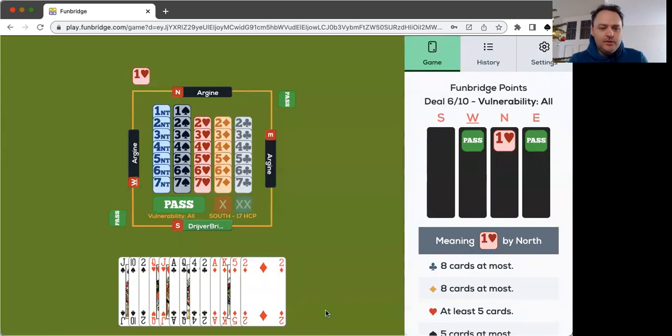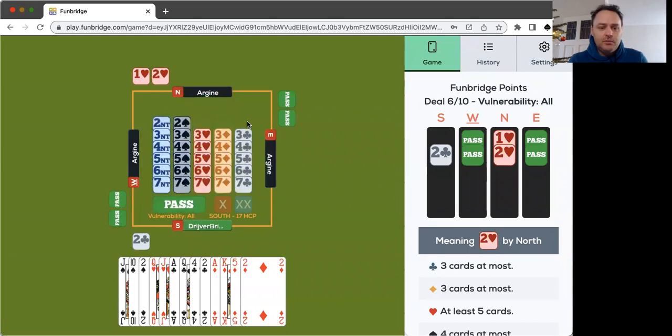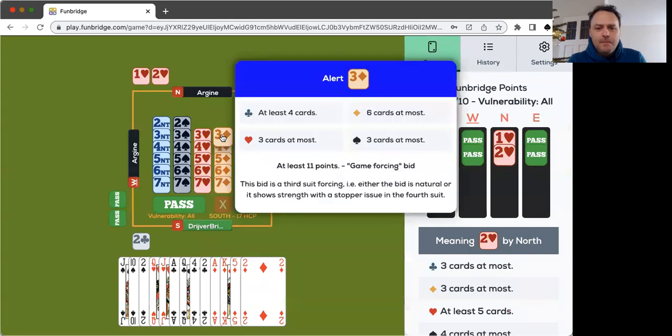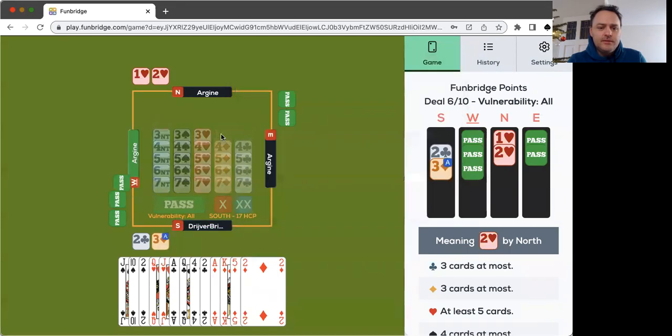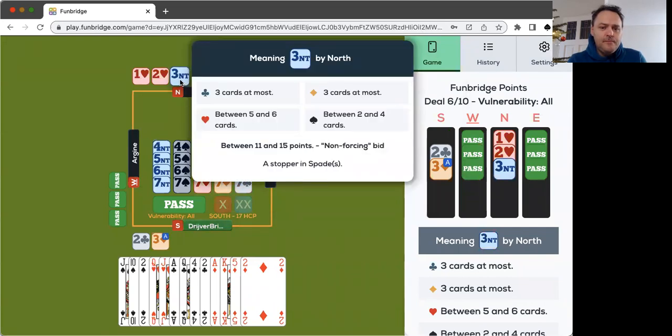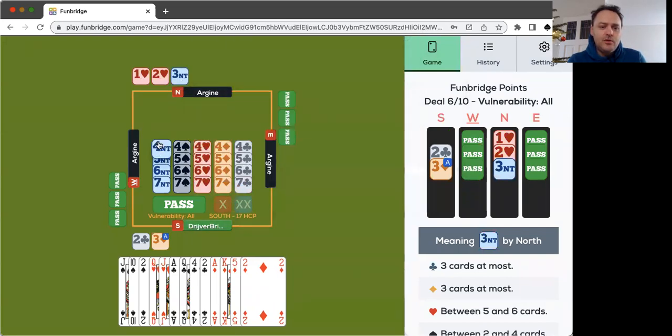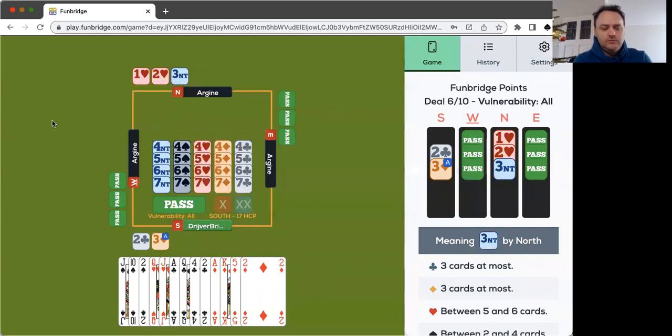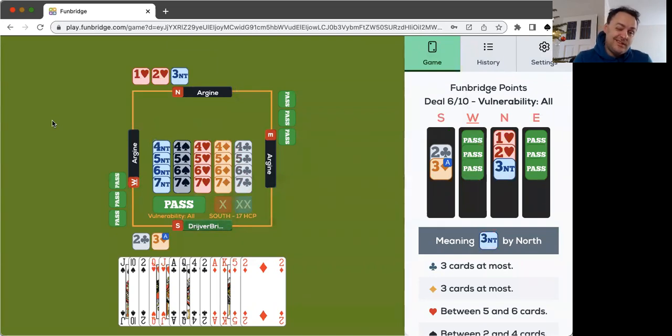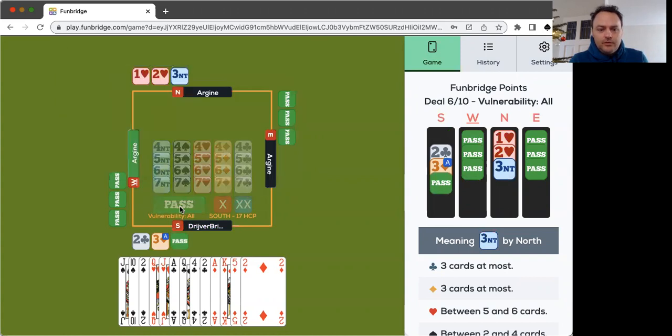17 points, one heart. So two clubs showing game force and some clubs. Two hearts still can be five hearts. I think three diamonds, something like third suit forcing. It's neither natural stopper and forcing. So three diamonds is the bid. Three no trump. Stopper in spade. So the question is do we play four no trump? I have 17 points, an average partner has 12 to 14, no five cards. I'm going to pass.